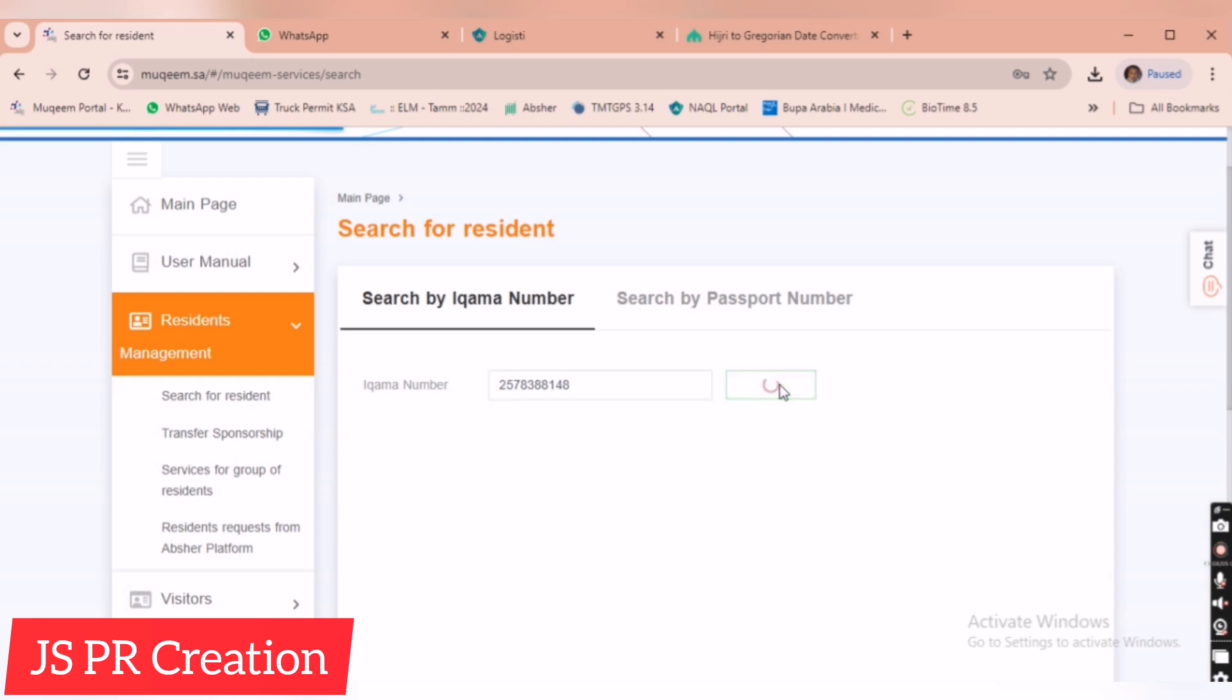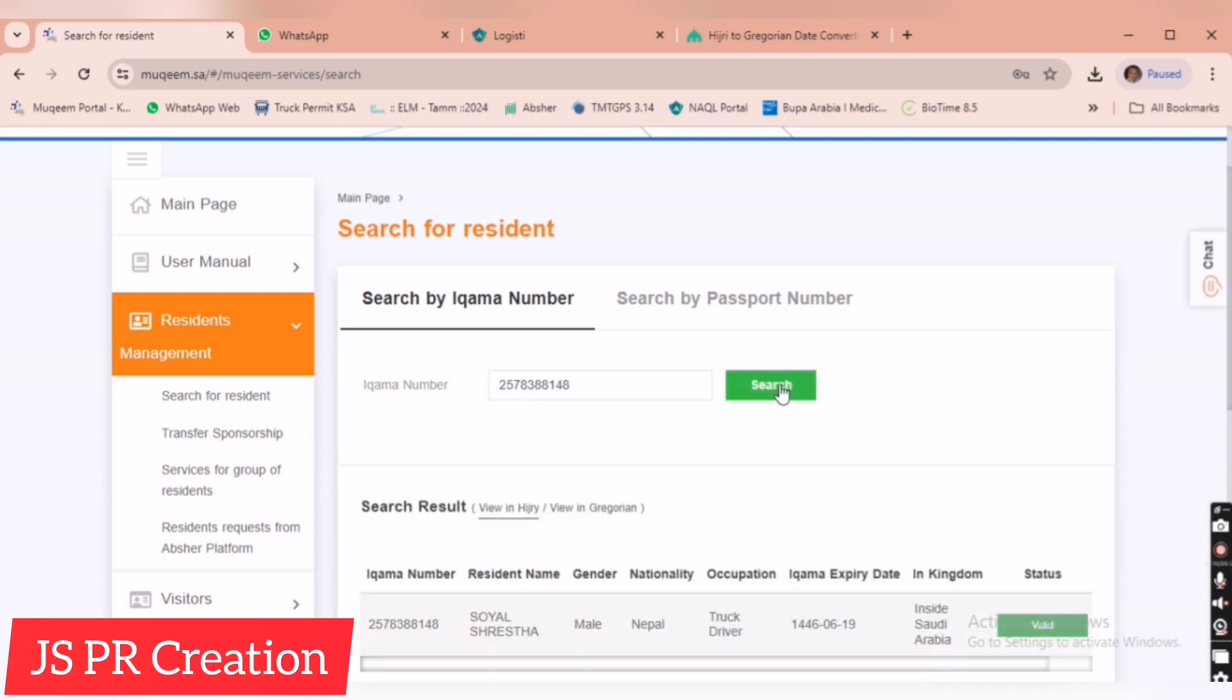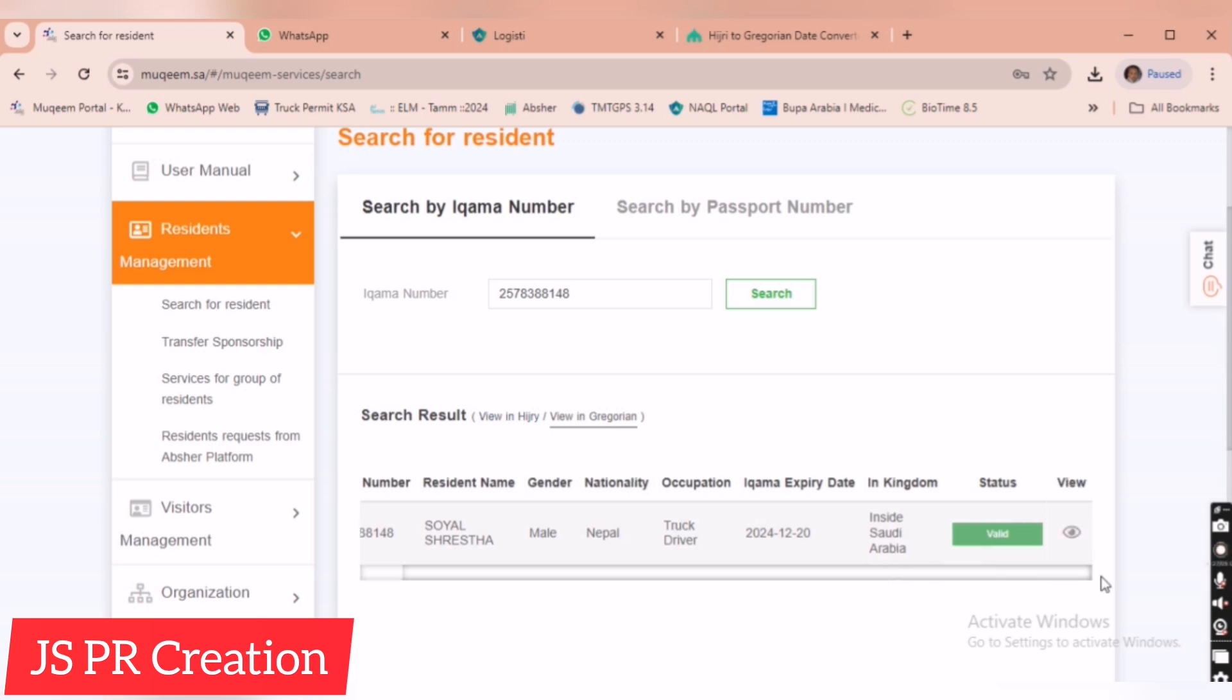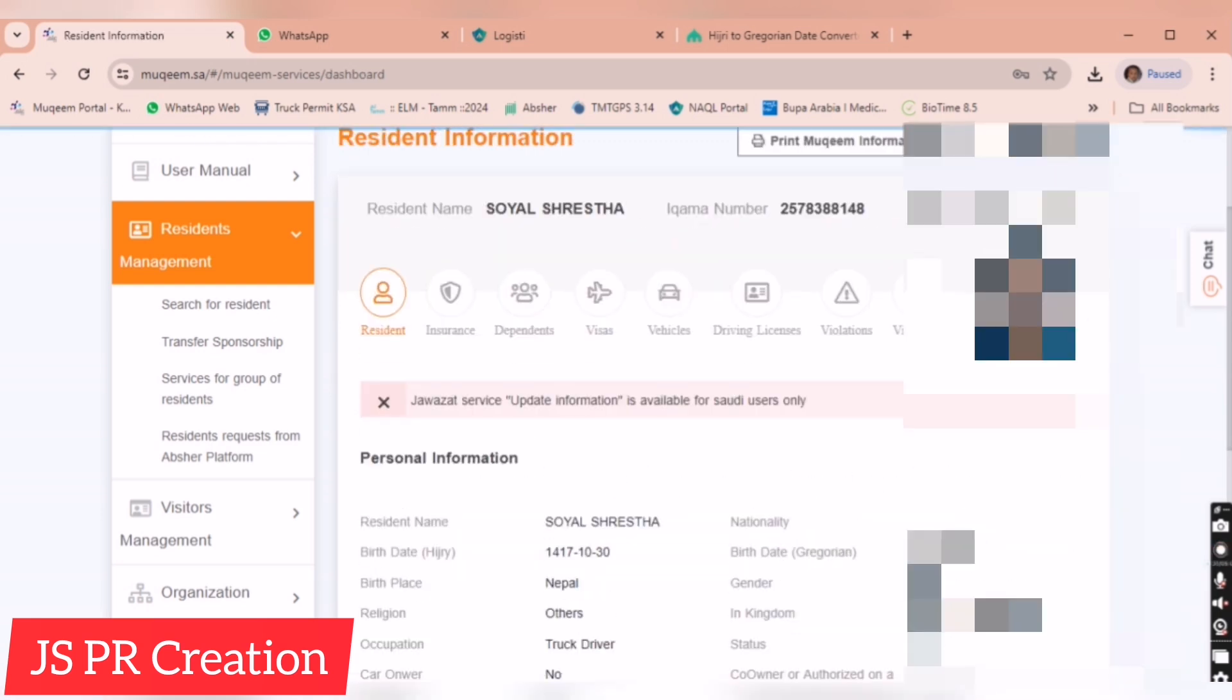We must check the Muqeem information to know the passport information is correct, passport number is correct, all the details are correct when you are using a new Iqama. Here I am just changing the language from Arabic to English, then view.